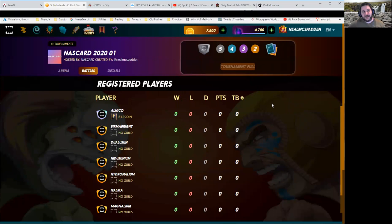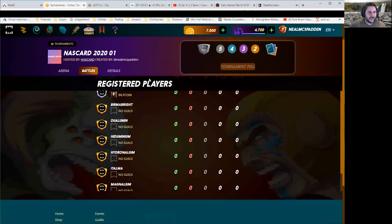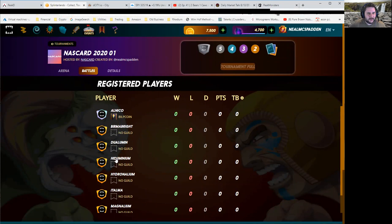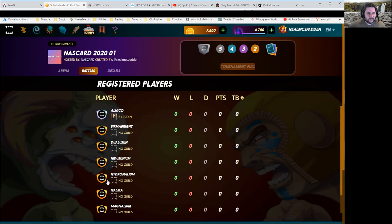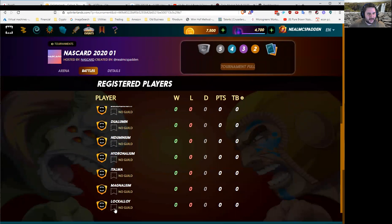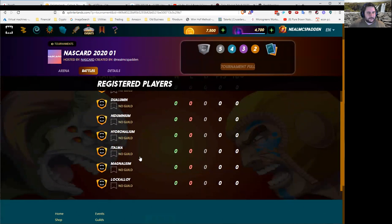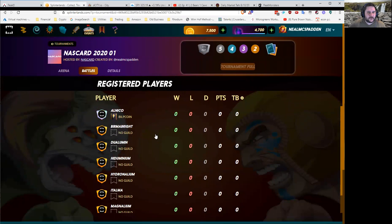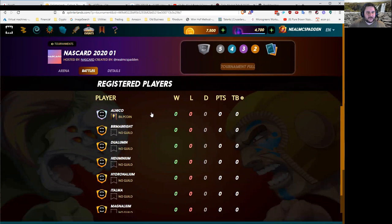So that's because I've made eight accounts. We have Alnico, Burma Bright, Dualium, Hiduminium, Hydroanalium, Atalma, Magnalium, and Lock Alloy. So those are just the NASCAR accounts.